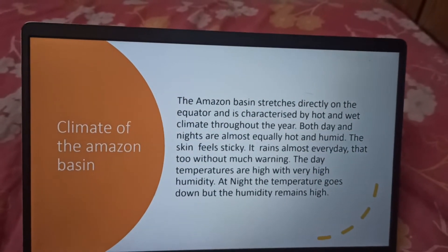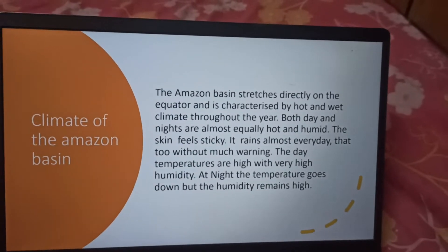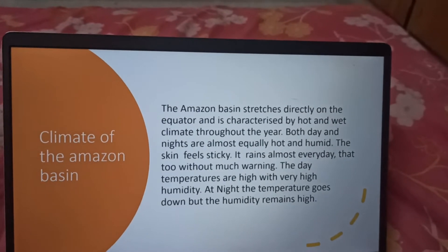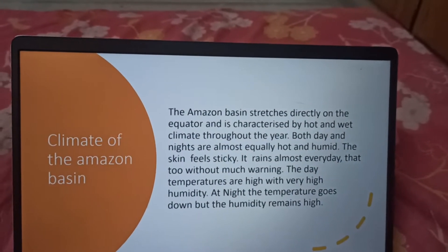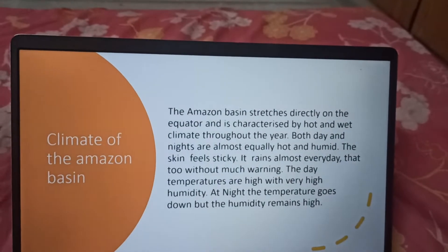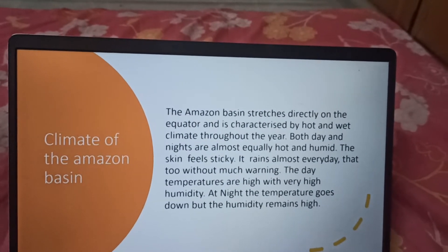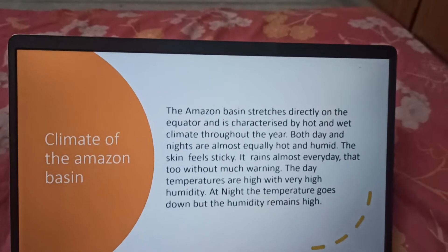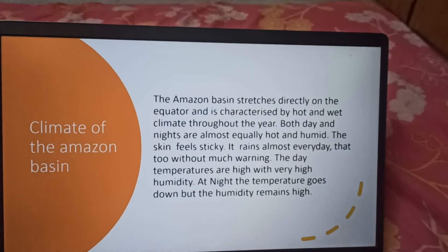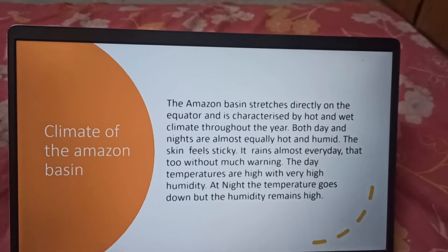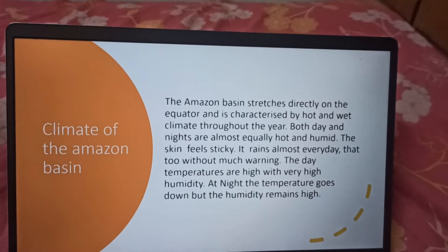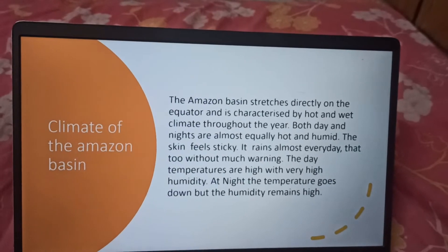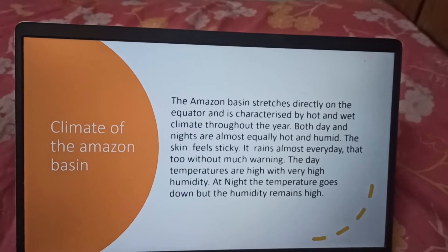Climate of Amazon Basin. The Amazon Basin stretches directly on the equator and is characterized by a hot and wet climate throughout the year. Both day and night are almost equally hot and humid. The skin feels sticky. It rains almost every day, that too without much warning. The day temperatures are high with very high humidity. At night the temperature goes down but the humidity remains high.